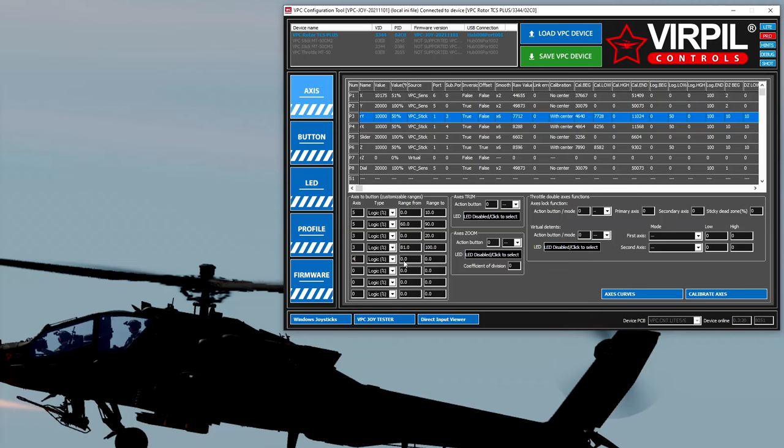And then axis four. And then the same again, we're going to go zero to twenty. Axis four, eighty-one to one hundred.